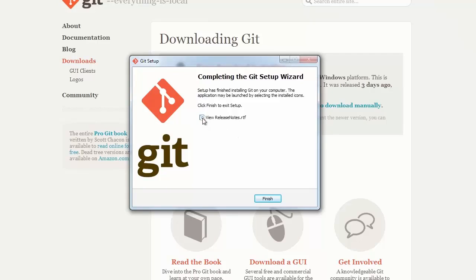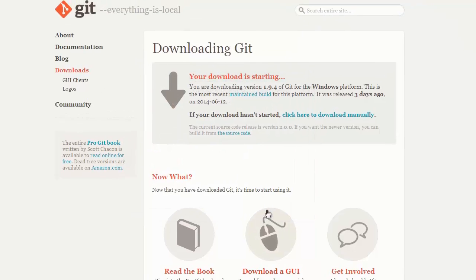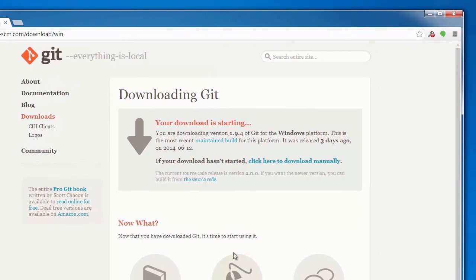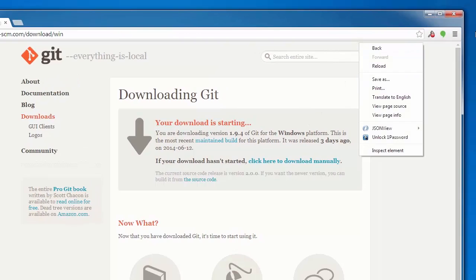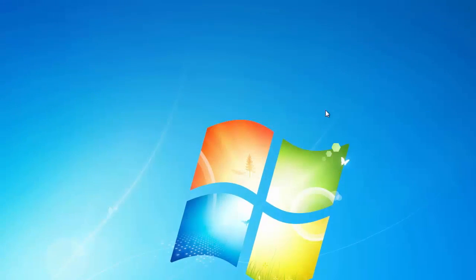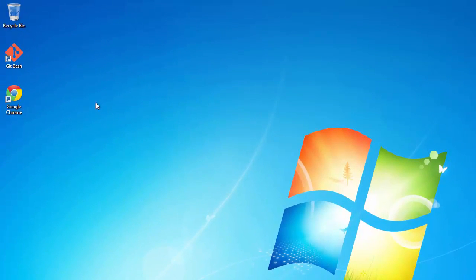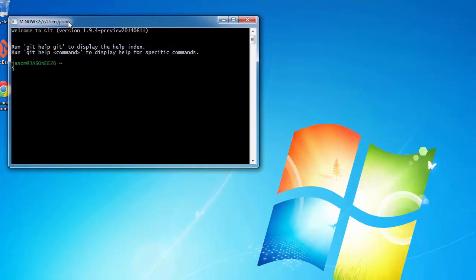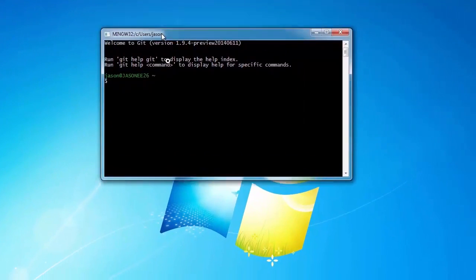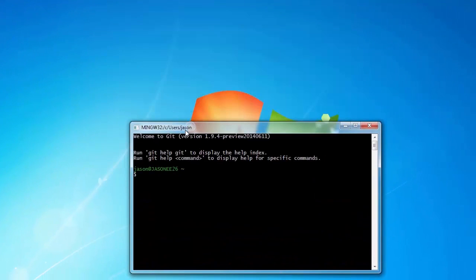I'm going to skip the release notes and hit finish. I'm going to close my browser and fire up Git Bash. So you can see that Git is successfully installed.